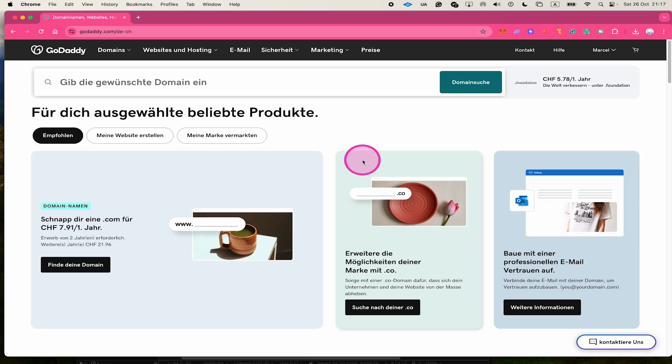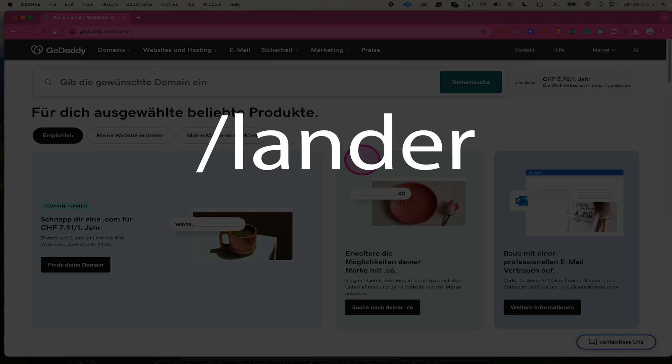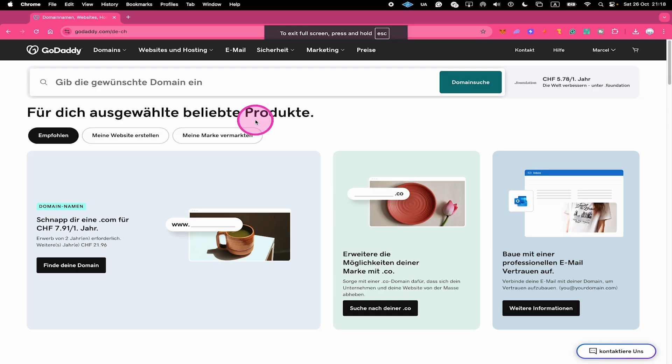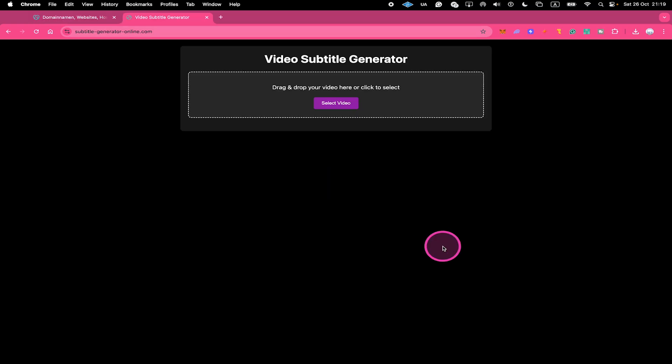After setting up a domain on GoDaddy, you might experience the problem that your website always gets redirected to a landing page called Lander. This can happen when you just bought a new domain on GoDaddy.